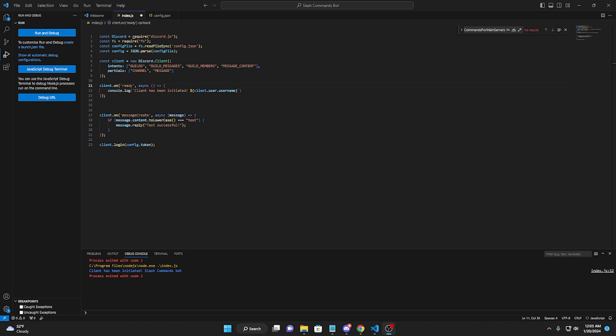Hey guys, TonySkillYAT here, and in today's video, I'll show you guys how to set up slash commands for your Discord bot. So let's get started.